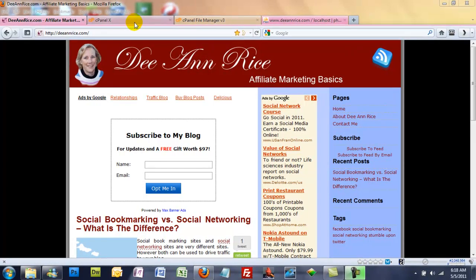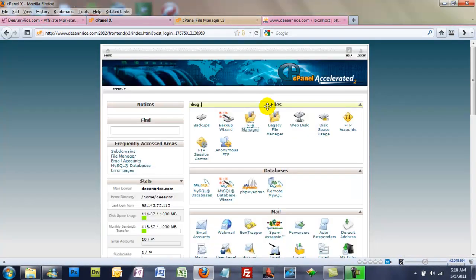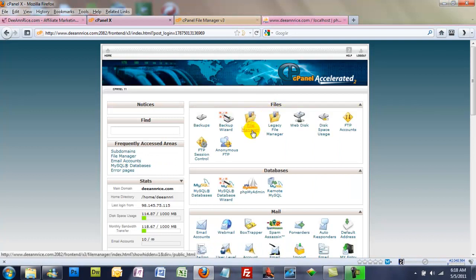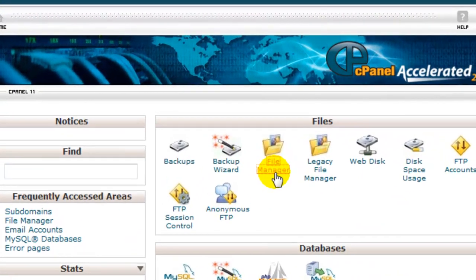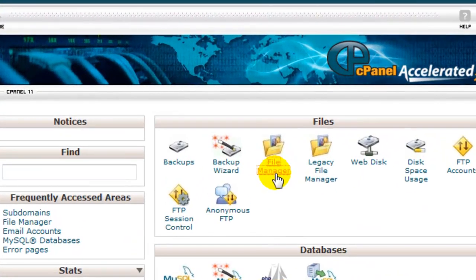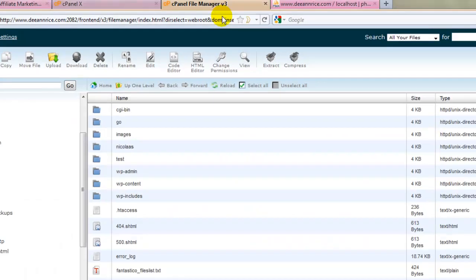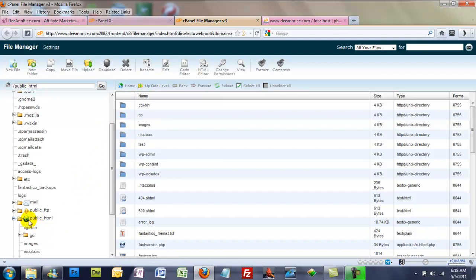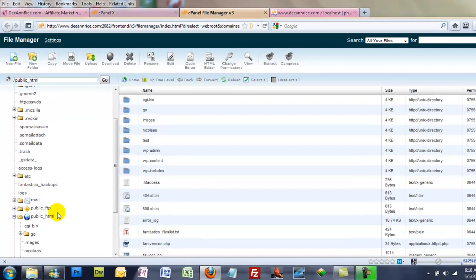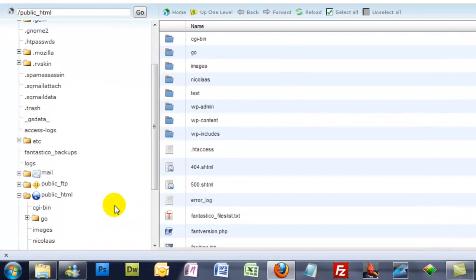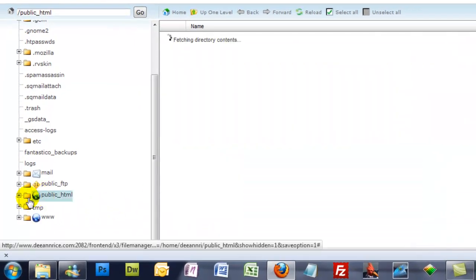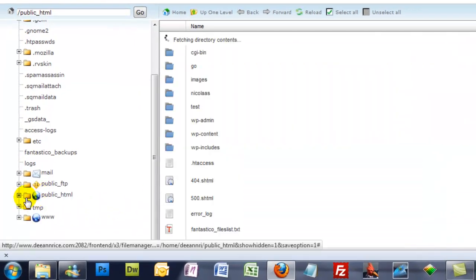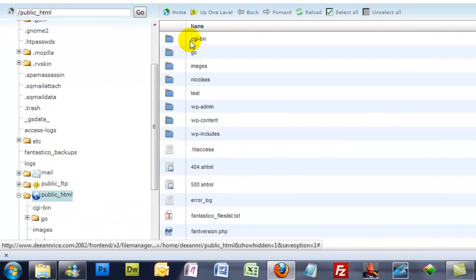So if we go over to the cPanel, the first place we want to go is File Manager and I have that open so I'll just go there. And when I open it up, I have it set so it opens up into my public underscore HTML files. And if you don't, you can just click this right here and they'll all open.